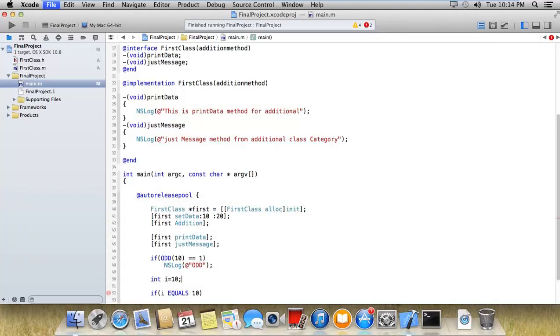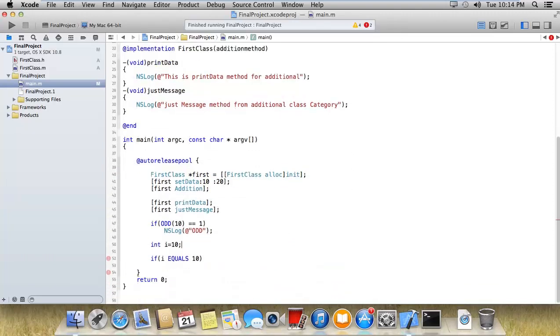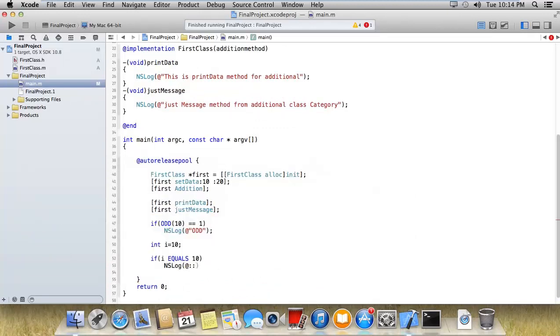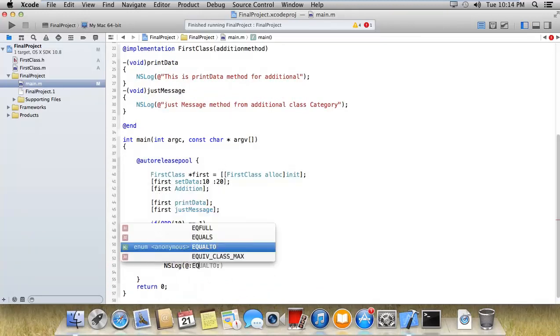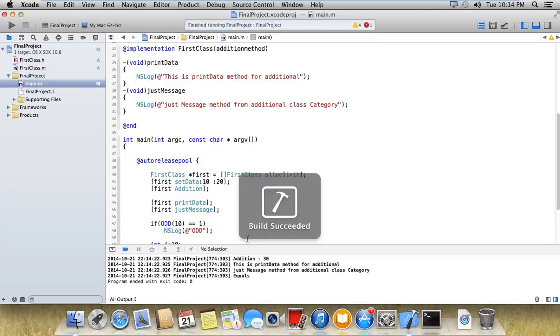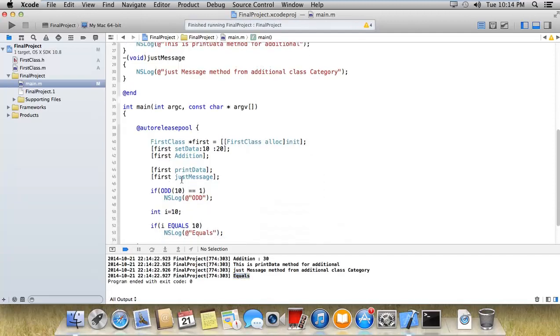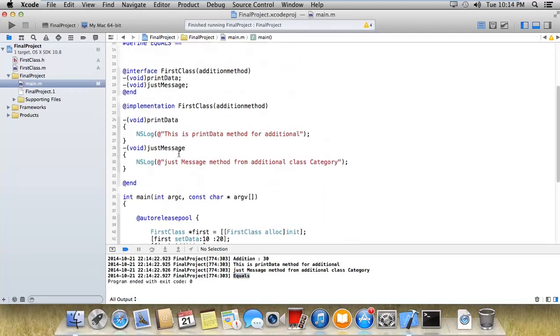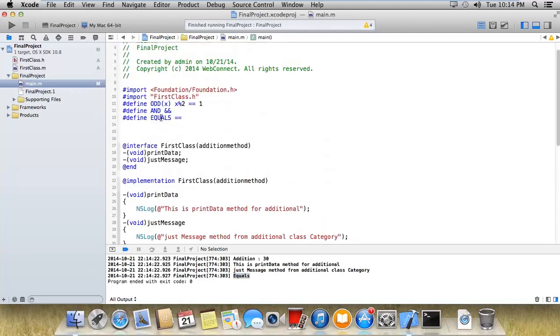Now I will replace equals with 10. Here I will declare the integer variable: integer i equals 10. So I will get the condition true and equals. Let's run this and check whether it's working or not. See, it's working. At once you can implement equals, add, or whatever you want to implement.